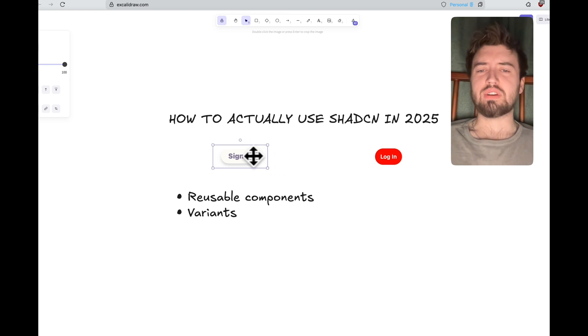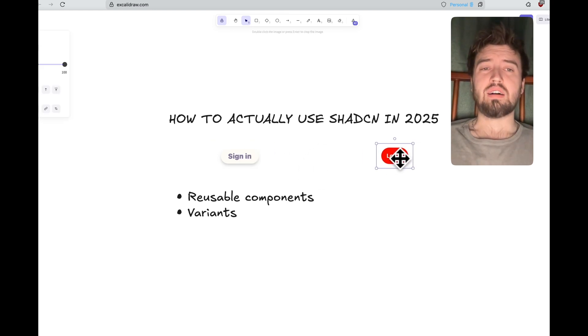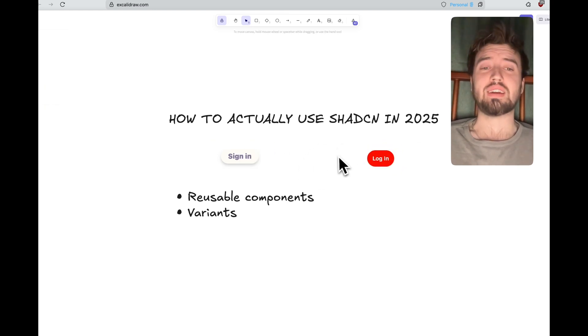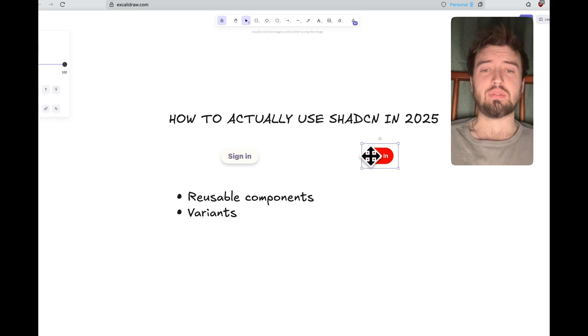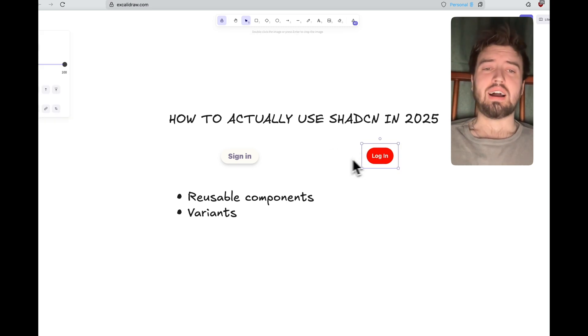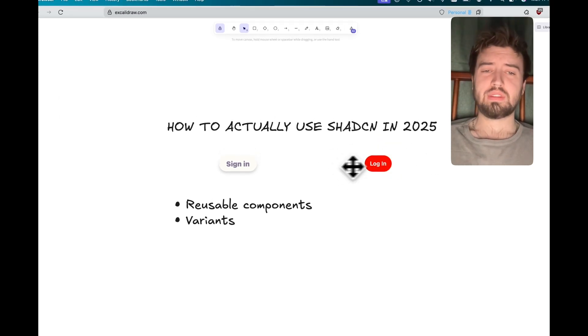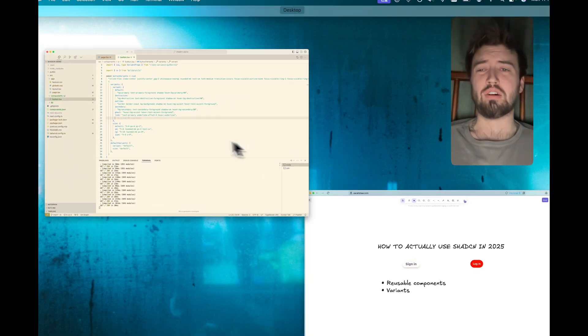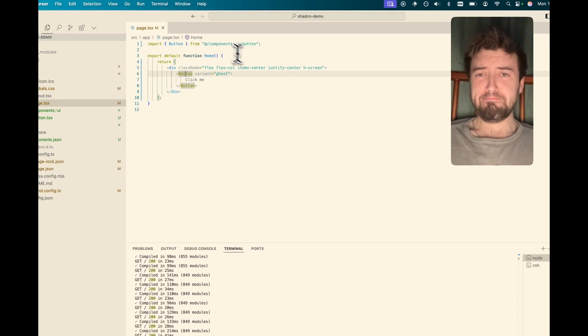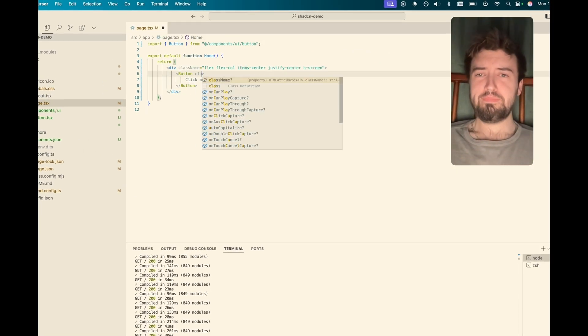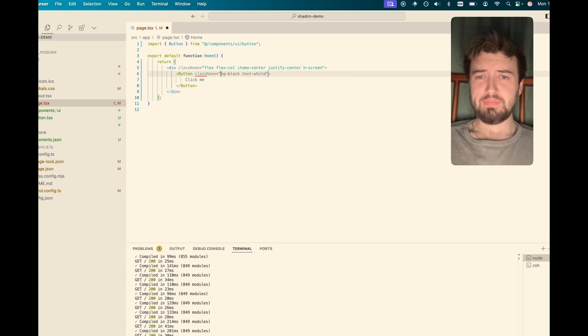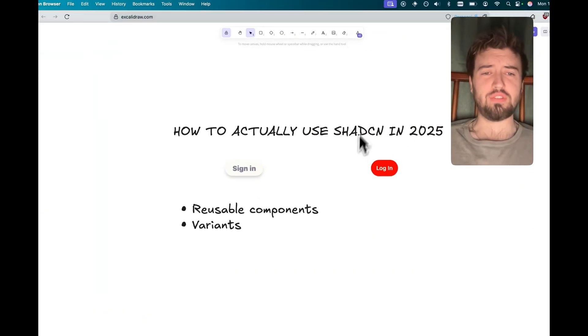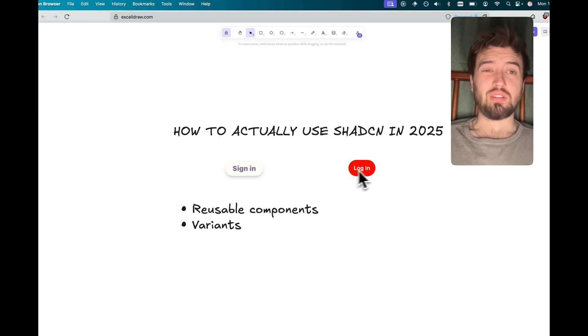Now, say, for example, we've got an application that has some sort of authentication, right? Classic. And we want a login button. Chances are we're going to have that login button in a lot of different places. I think what a lot of you are doing is you're coming here and say you've got your login button that you want in a certain way.